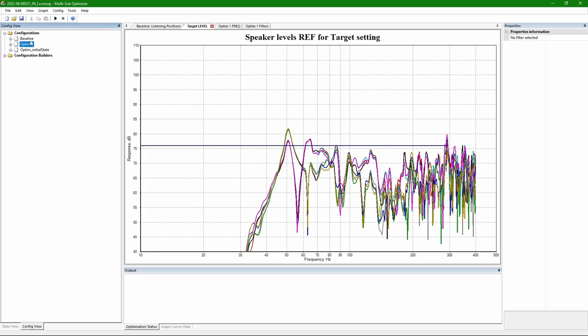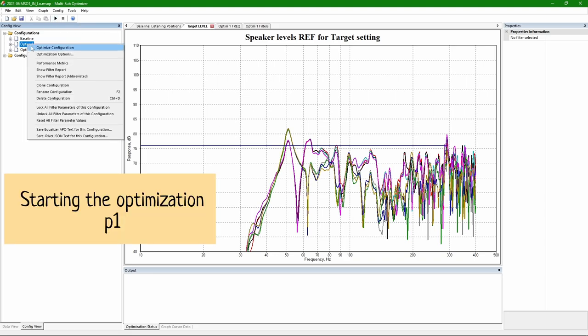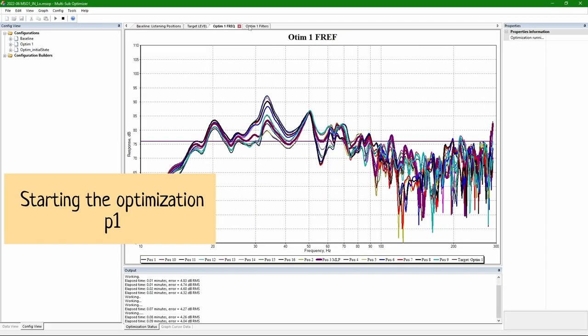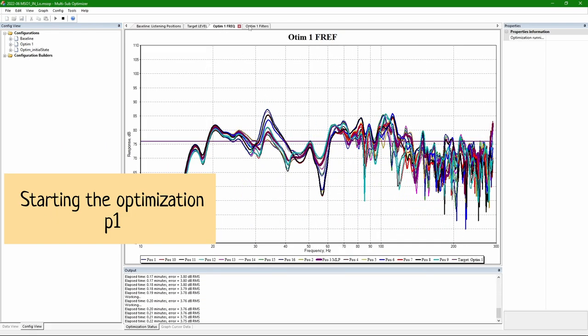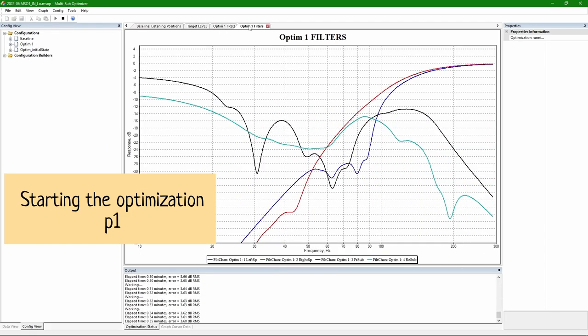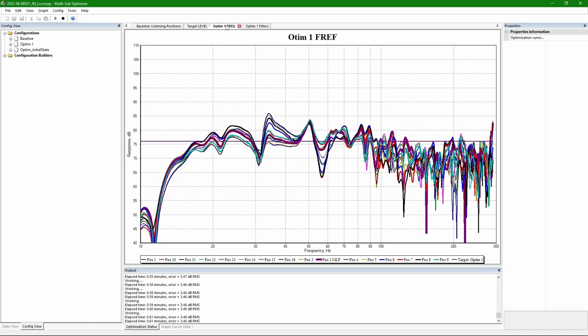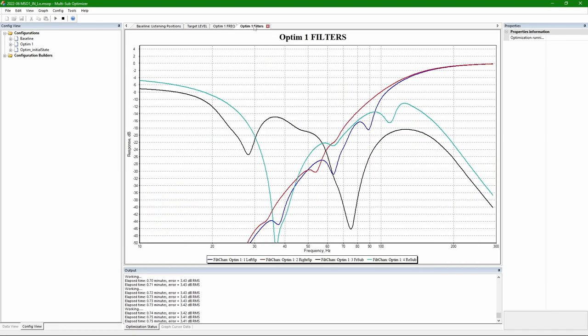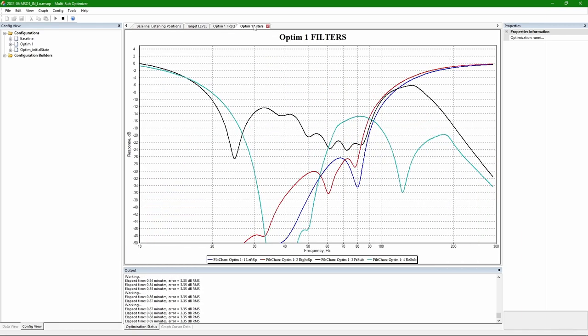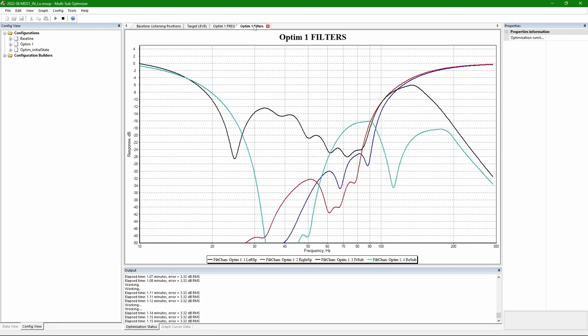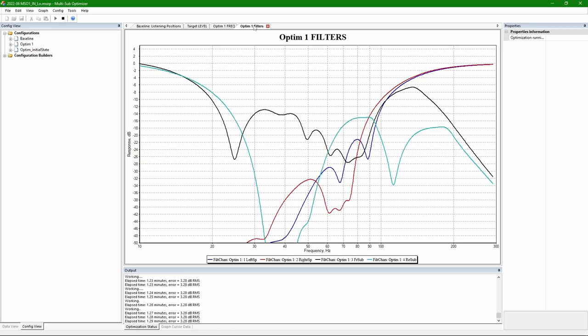And the idea is that MSO can only use PEQs up to 200 Hz. But it needs to consider optimization up to 300. To force it to have a better transition between satellites and subwoofers. Is this the most optimal way to do it? I don't know. But that's the method I tried. It seemed to be working fine.